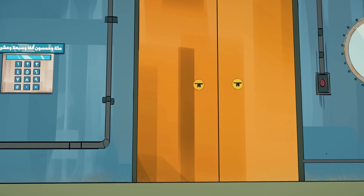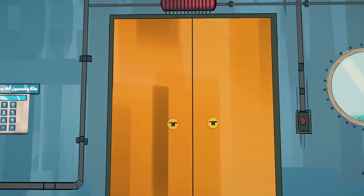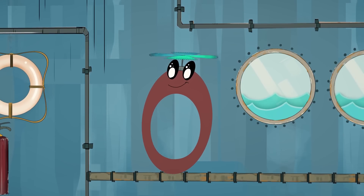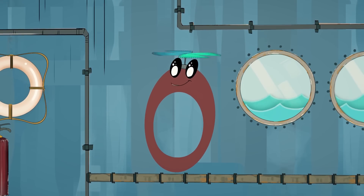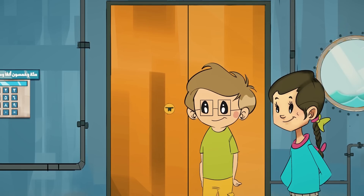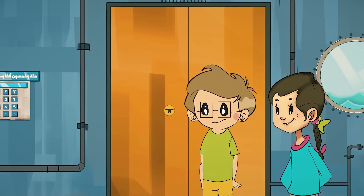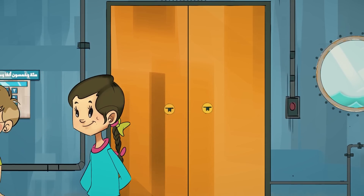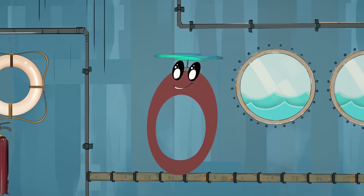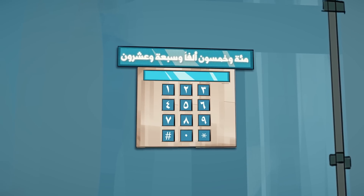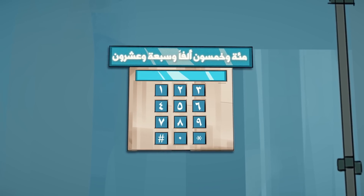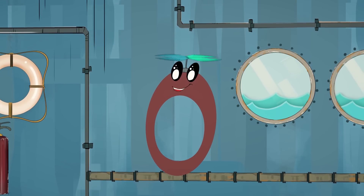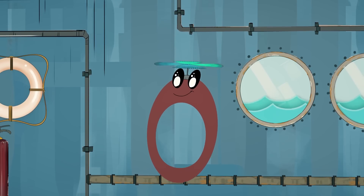يوجد في هذه المرحلة باب عليه قفلين، وعليكما أن تجدا مفاتيح هذه الأقفال من خلال البحث في المكان. إذن سنبحث عن المفاتيح المفقودة. سأدلكم على مكان وجود المفتاح الأول، إنه في هذه الخزنة. كيف سنحصل عليه؟ عليكما أن تدخلا العدد المطلوب بشكل صحيح.